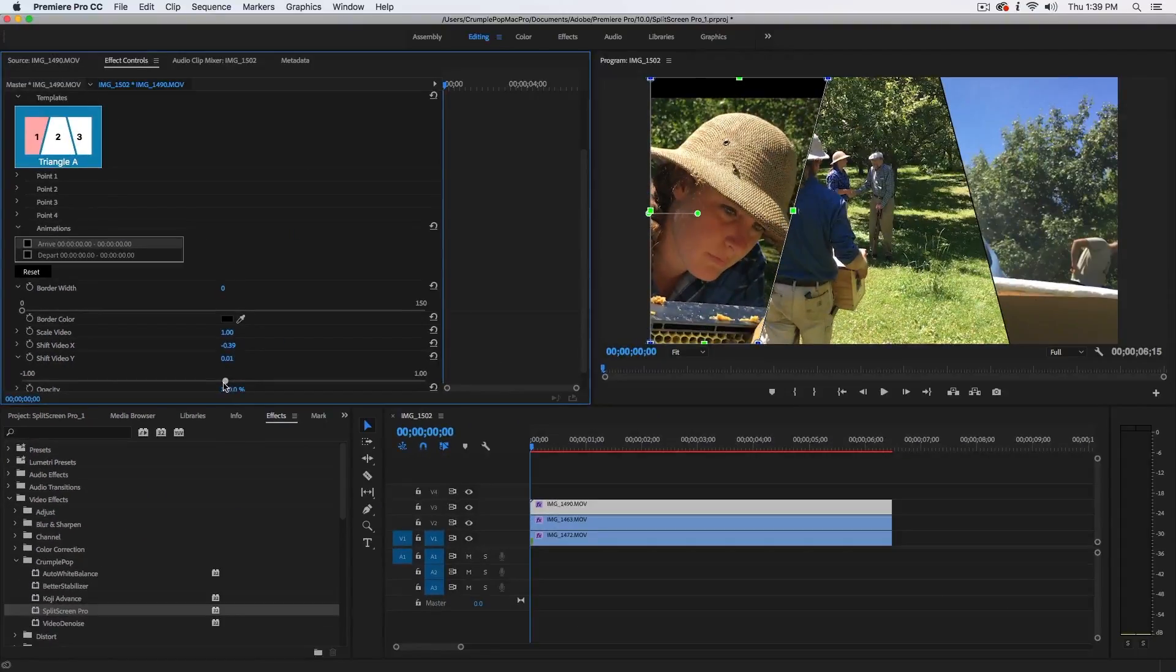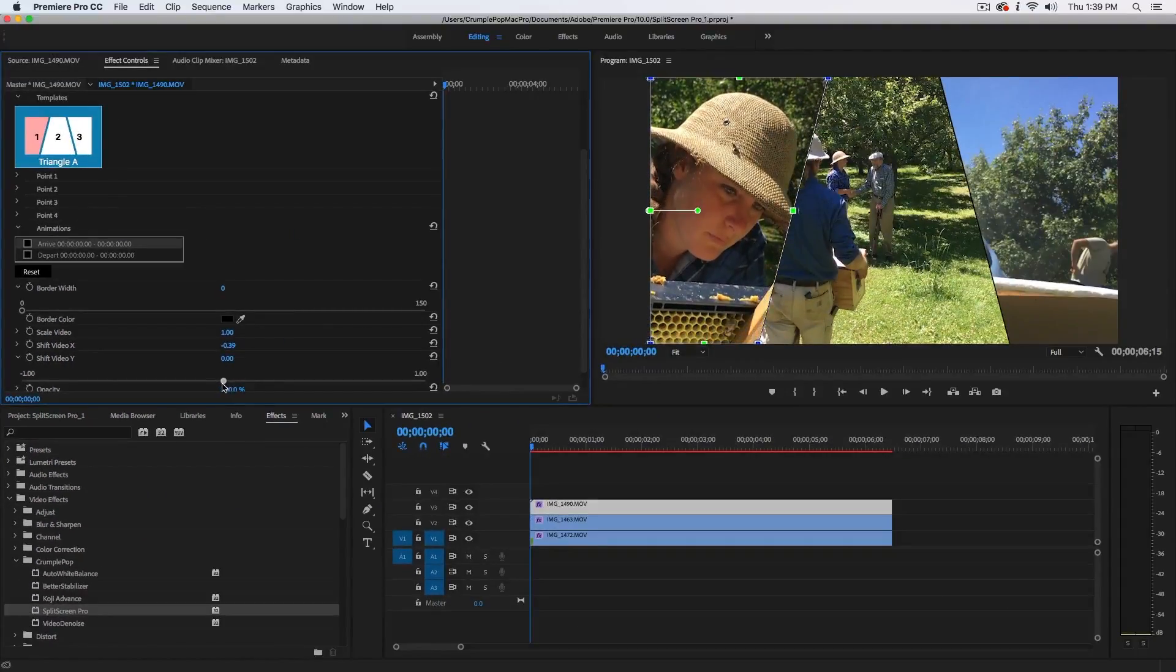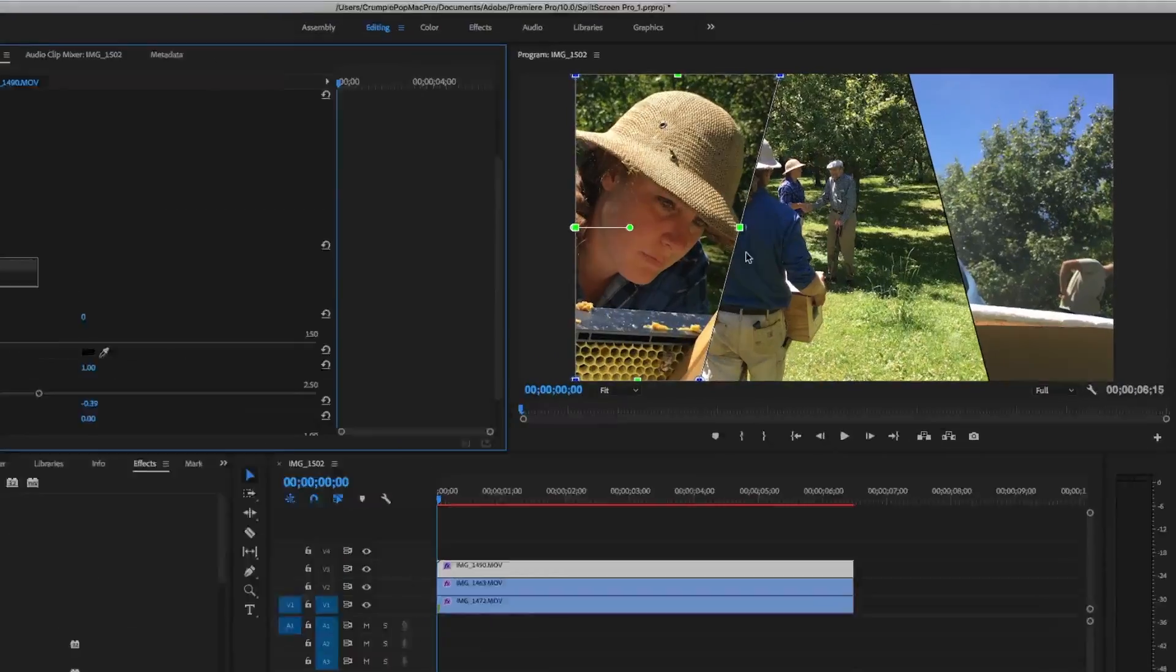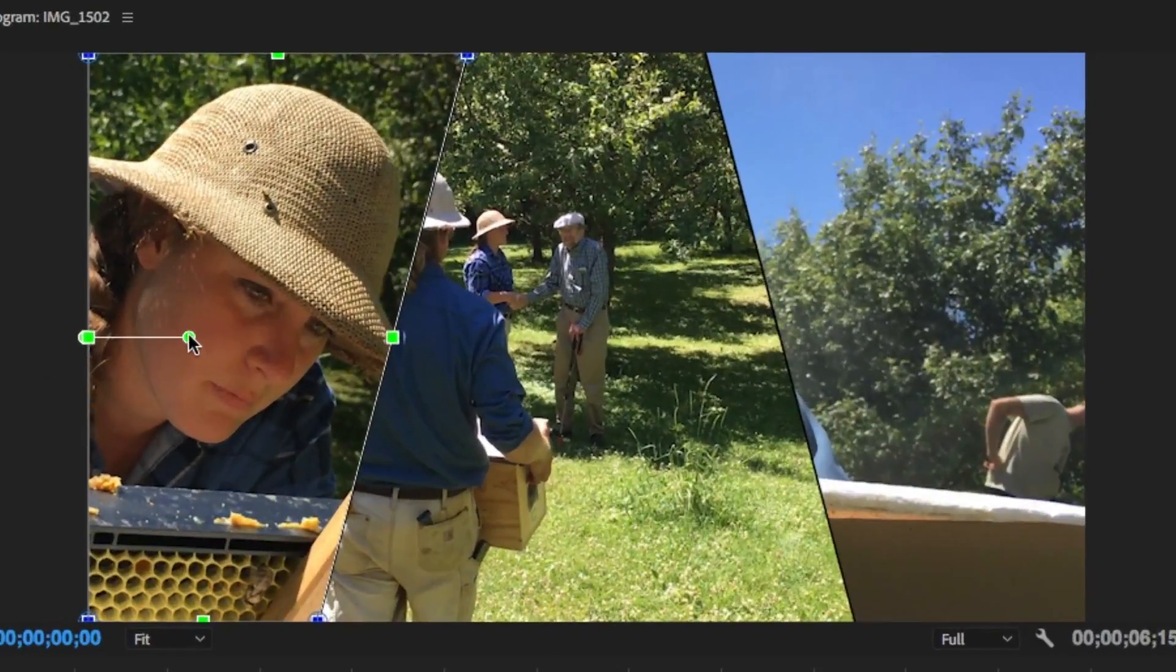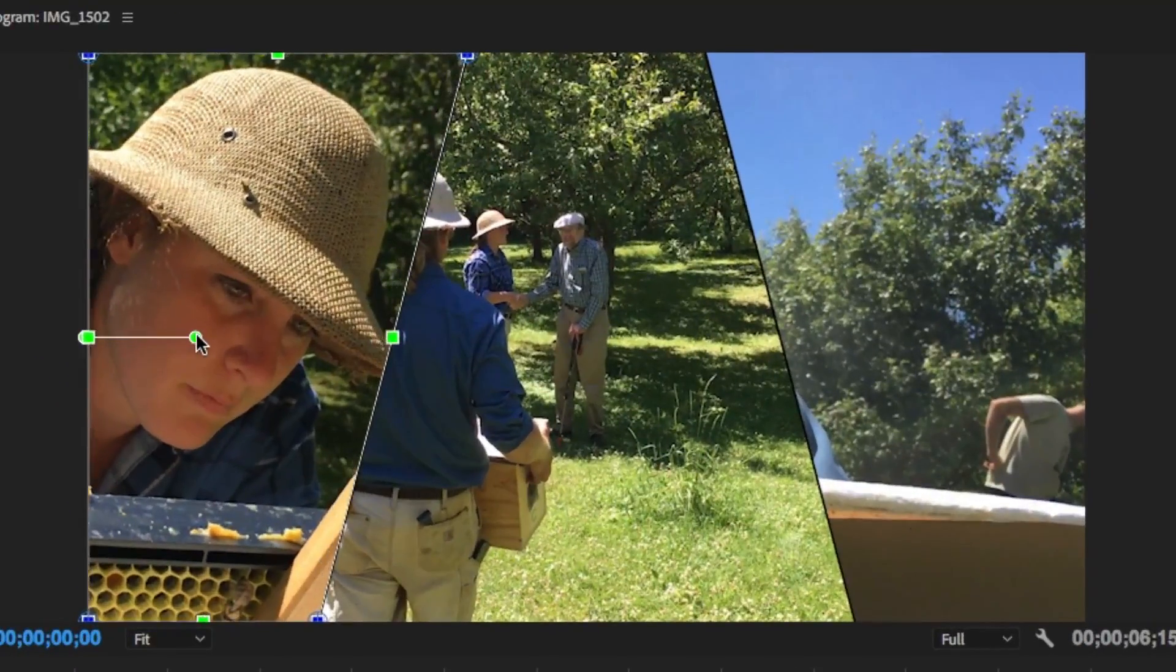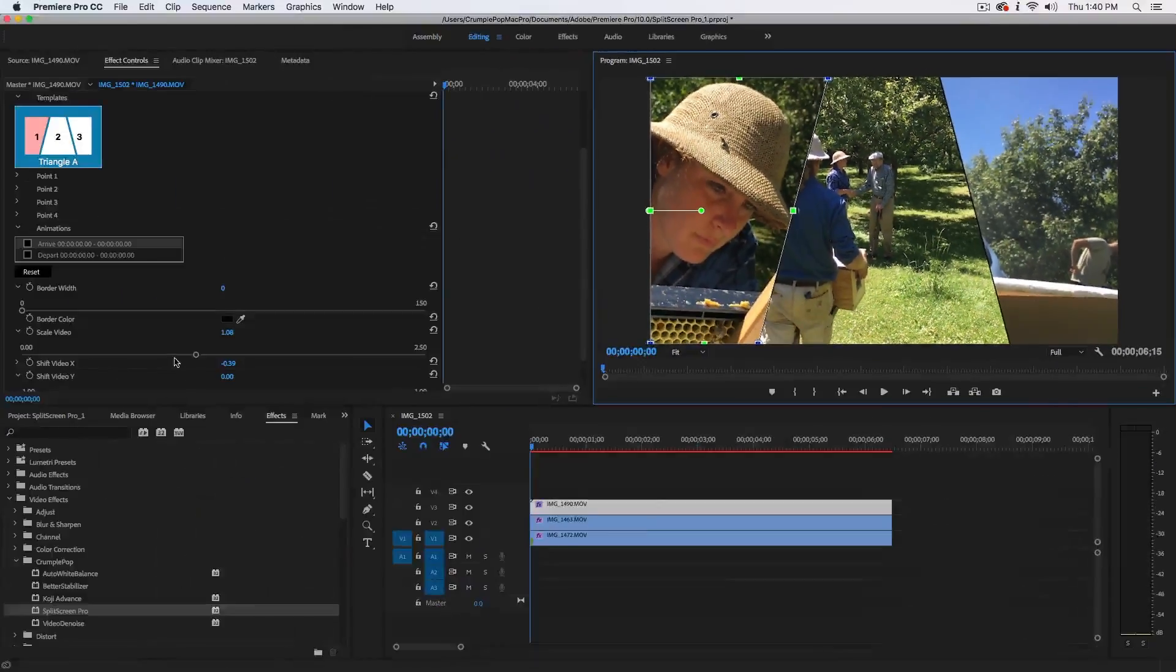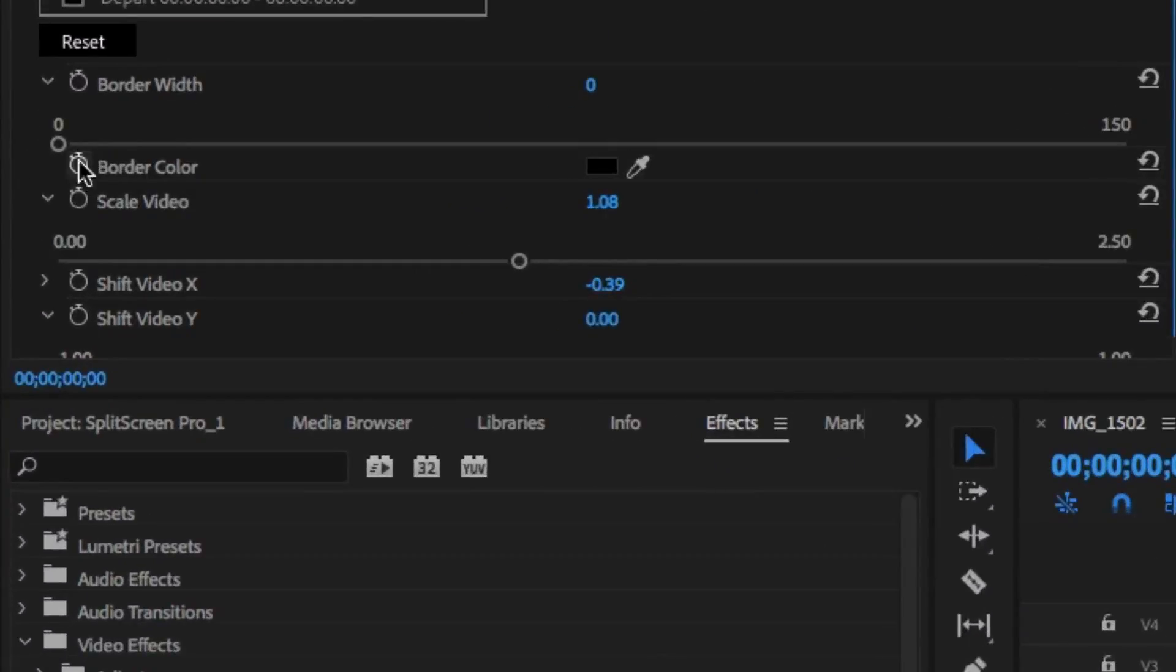You can also scale the clip with the on-screen scale video control. Or, you can use the scale video slider in the effects window.